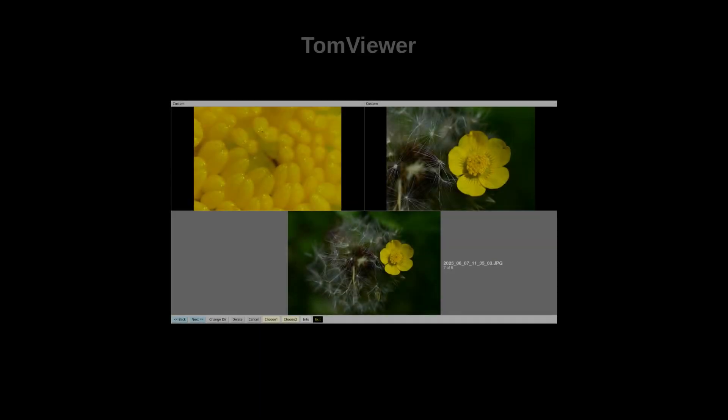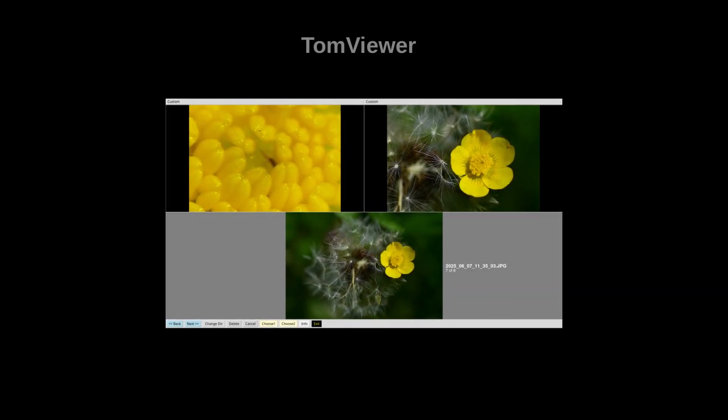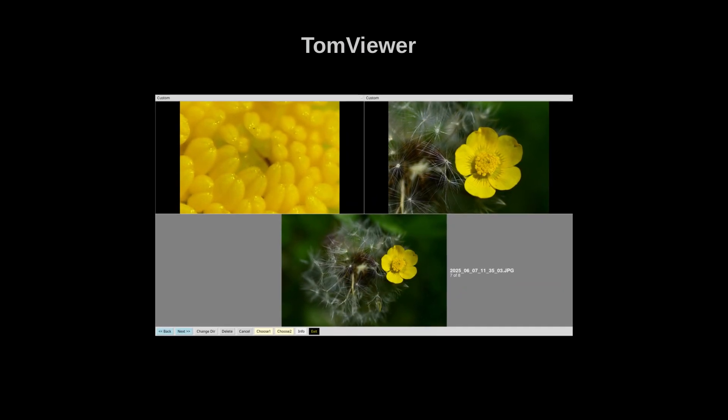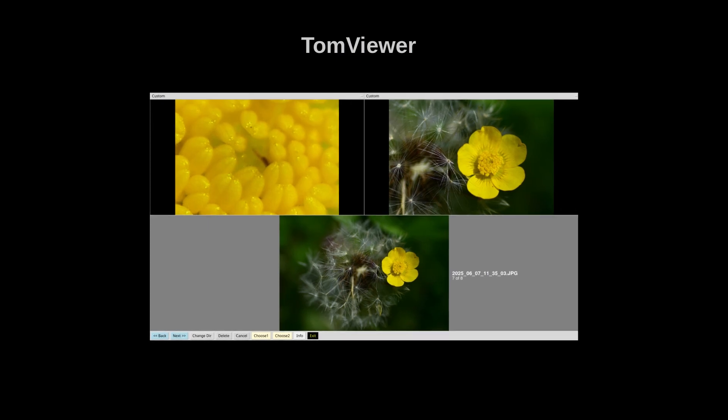Dear viewers of the Tomphoto channel. Today I have something for you that I really think might interest you as a photographer.